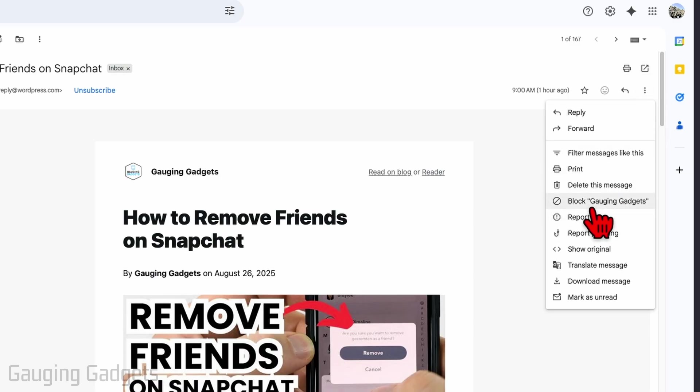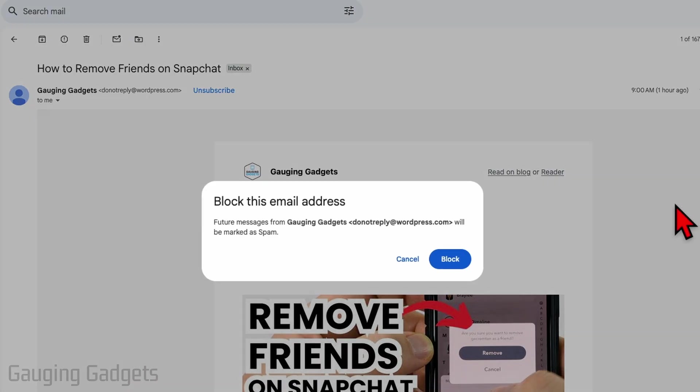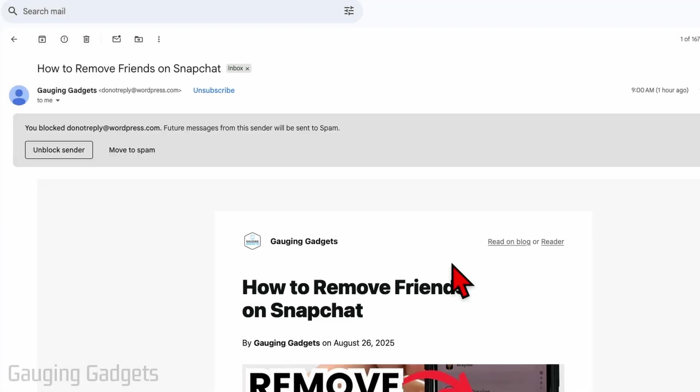then go down and select 'Block.' Once you select block, all future messages from them will be marked as spam and sent to your spam folder. Go ahead and select block.